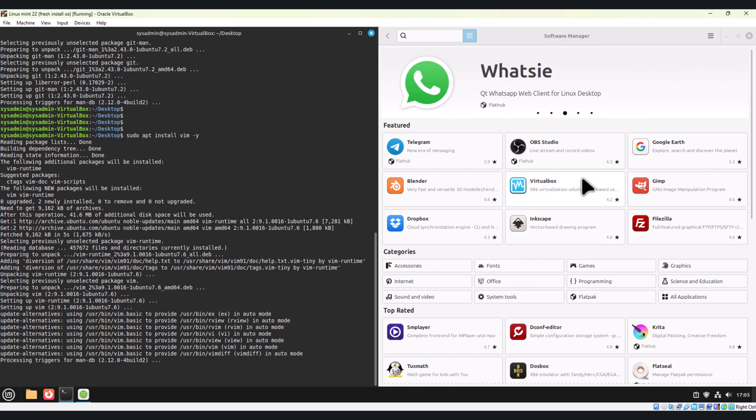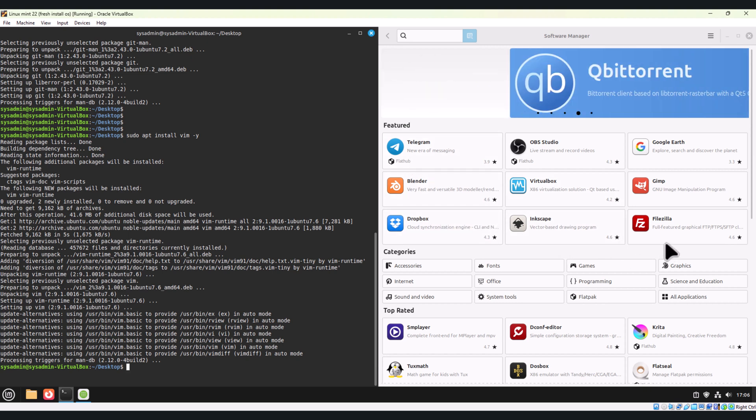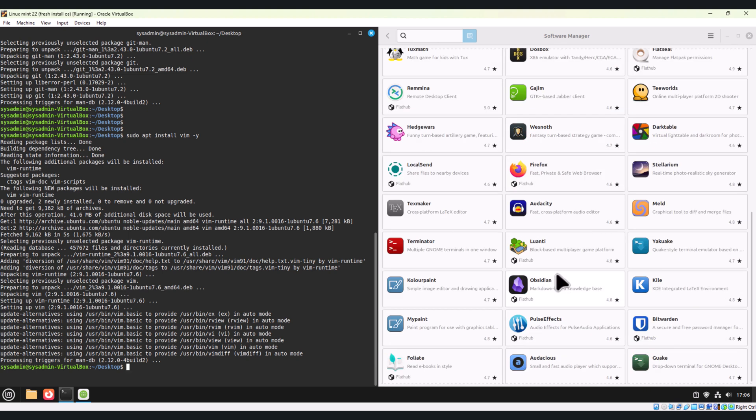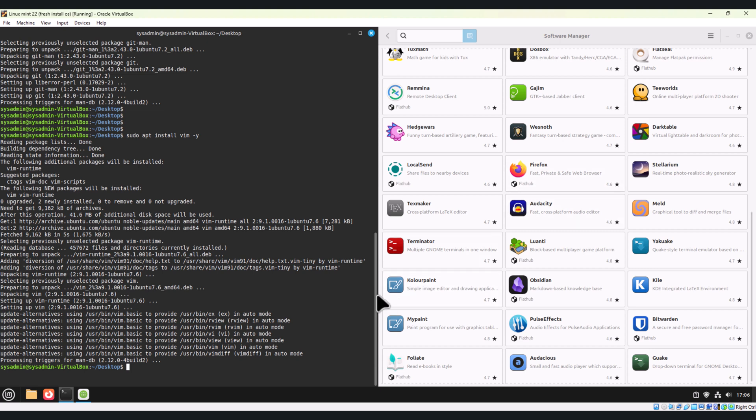If you want VirtualBox, you can install from here. Telegram, Dropbox, FileZilla - all the tools you can install from the software manager using GUI by just clicking on it. Build-essential is necessary for compiling software from source, git is essential for developers to manage code repositories, and VIM editor is a powerful text editor for admins and developers.